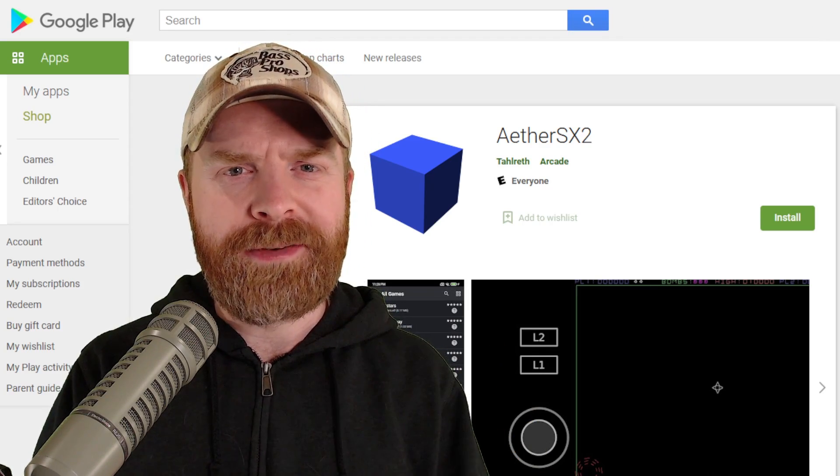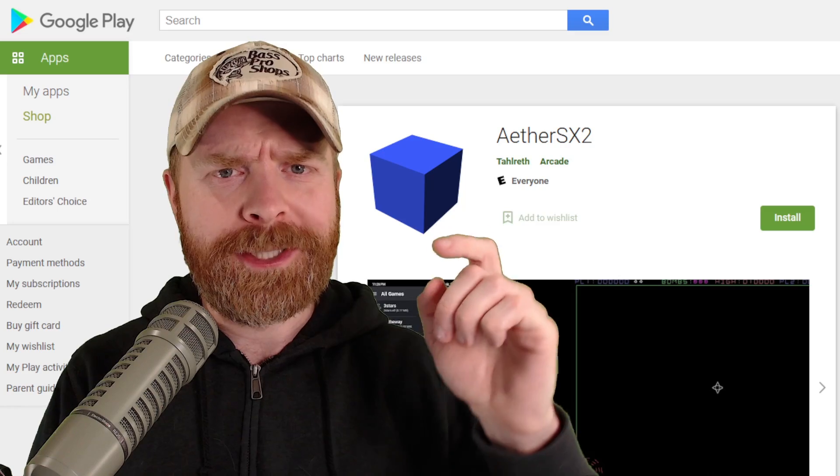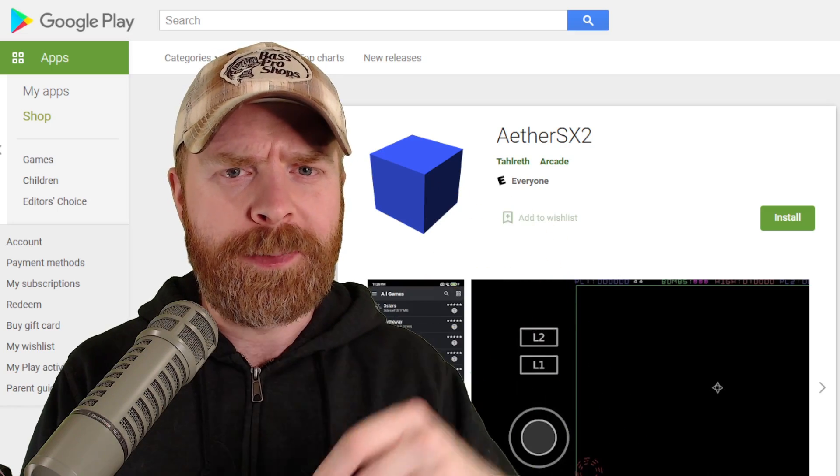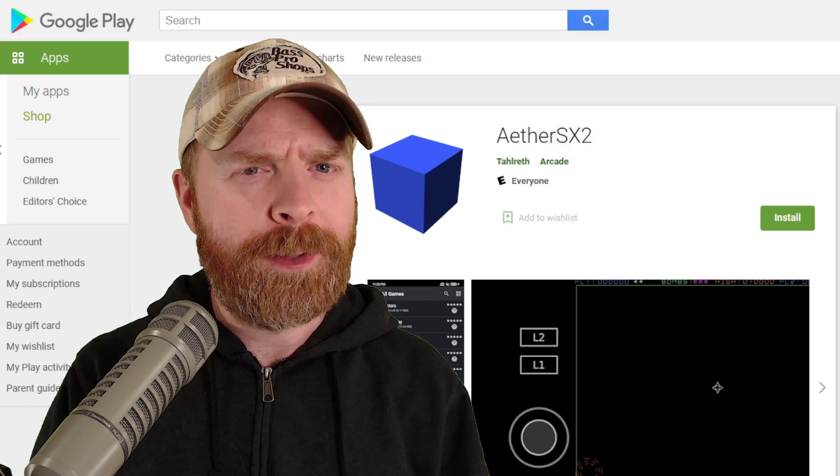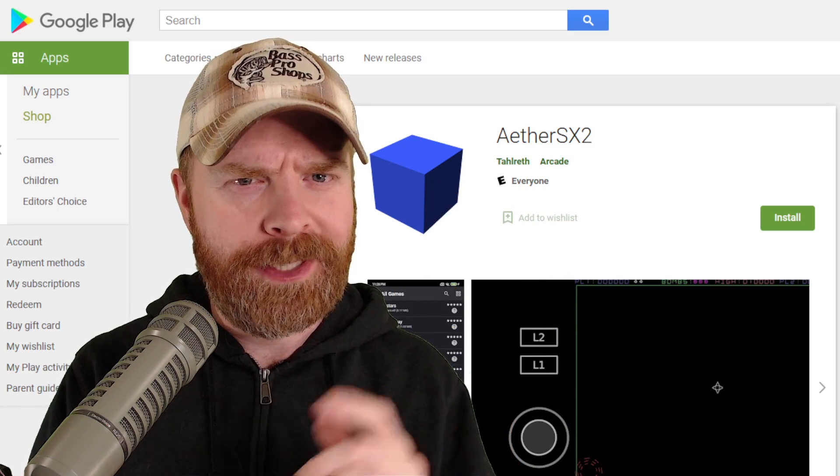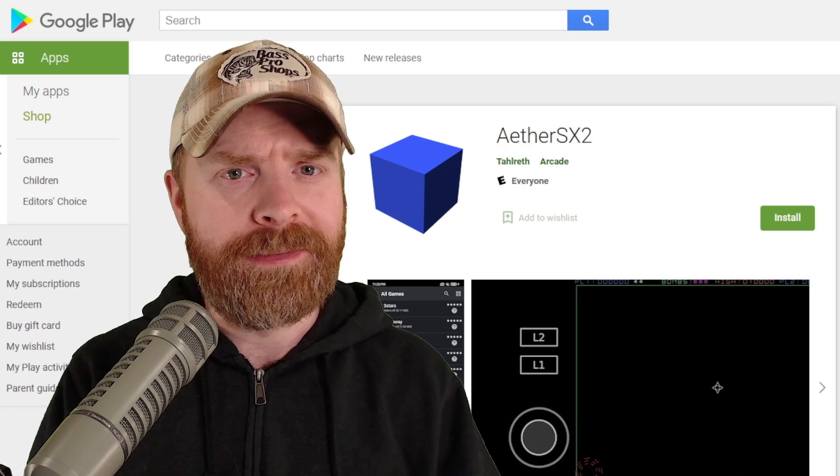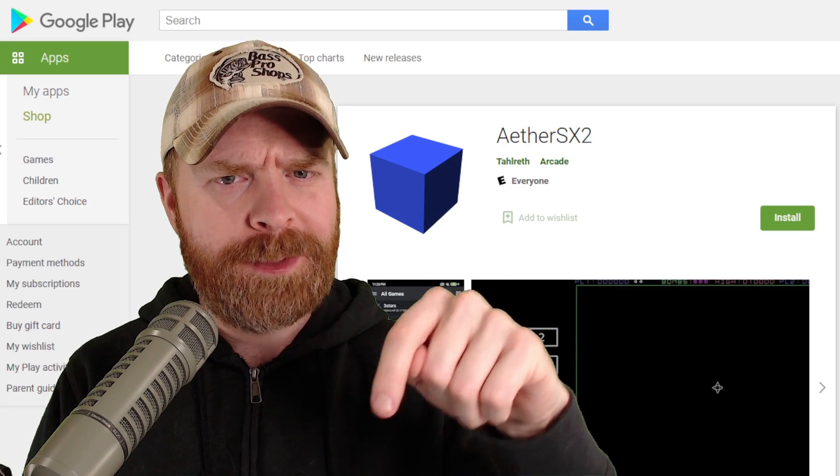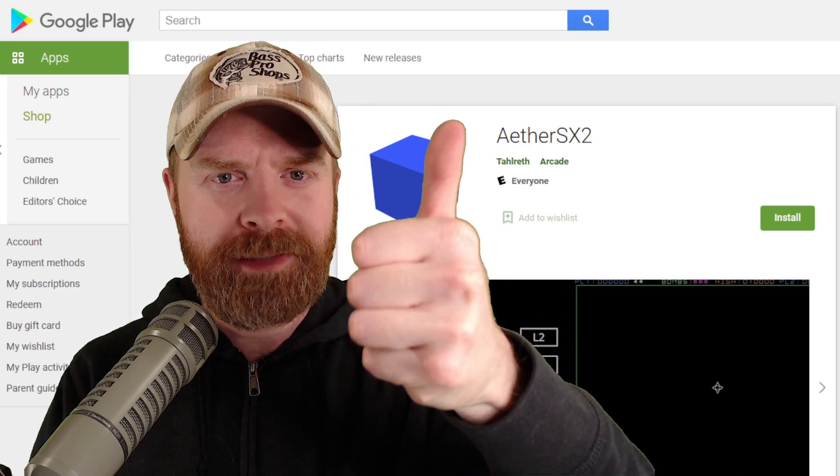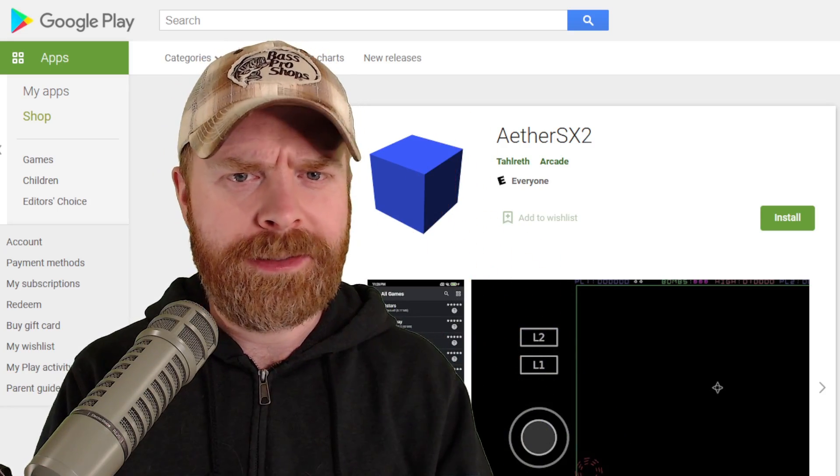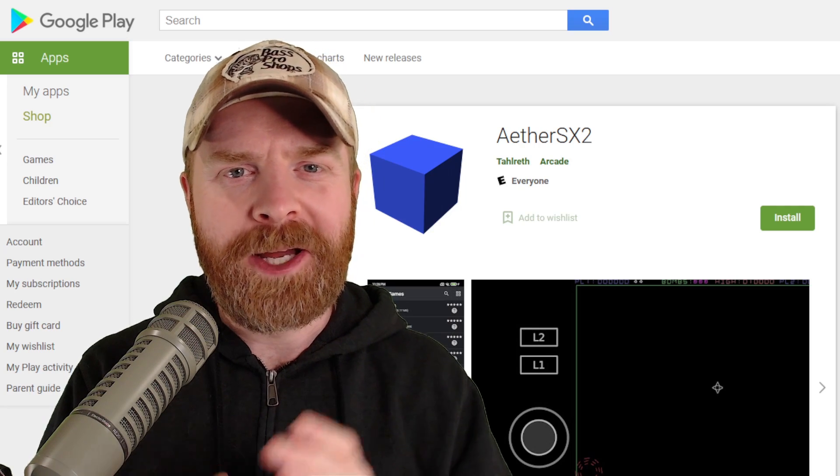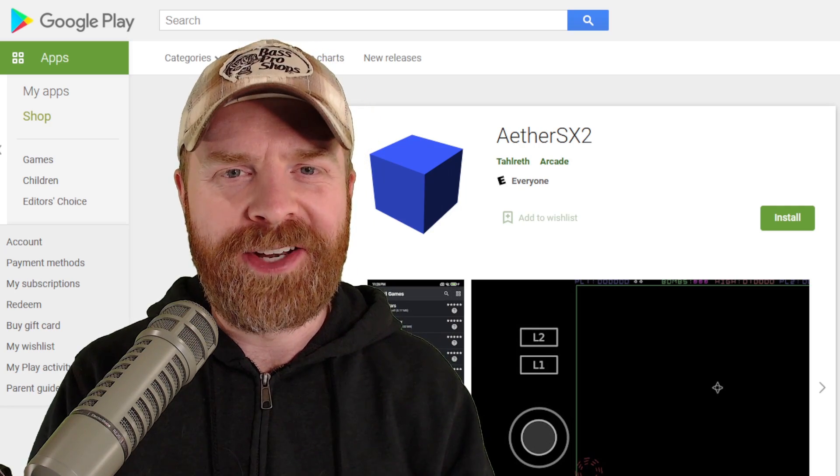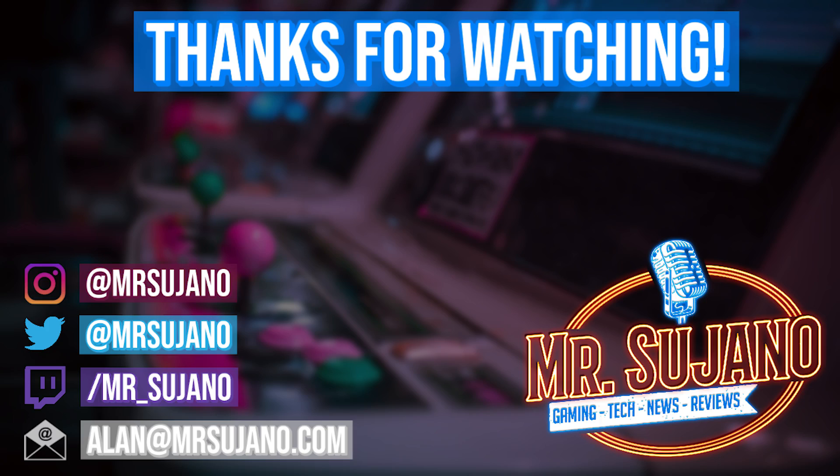Anyways, that is all I've got for this video. Let me know your thoughts about EterSX2 in the comments below. And let me know your thoughts about performance of EterSX2 currently on your Android device in the comments below. If you liked this video, leave a like. If you didn't like this video, leave a like. Hit that subscribe button. Check out my other videos. Thank you, everyone. Take care.